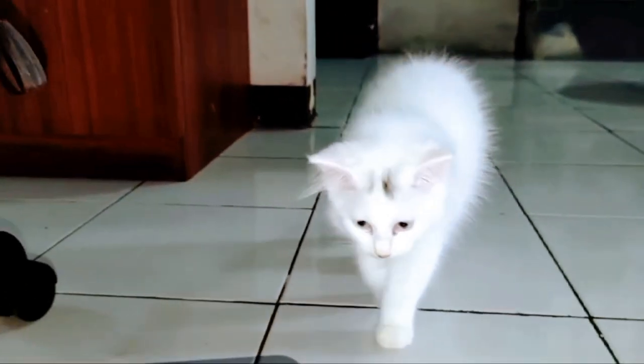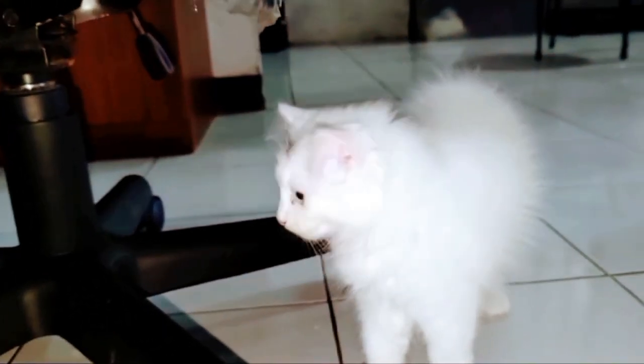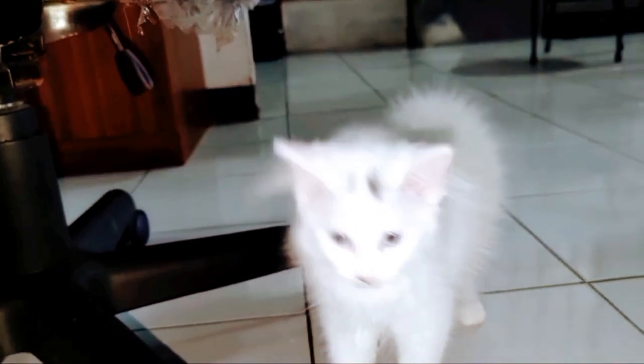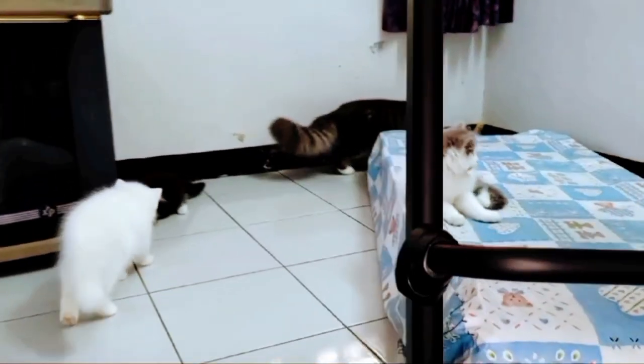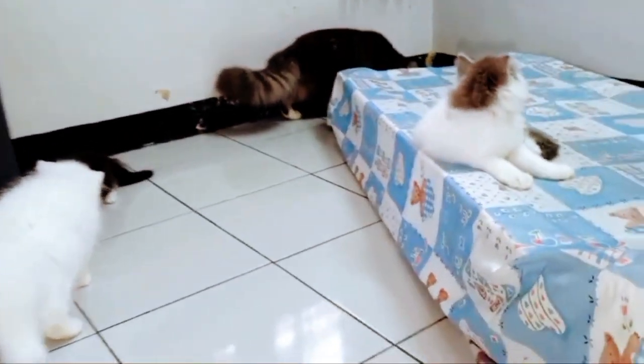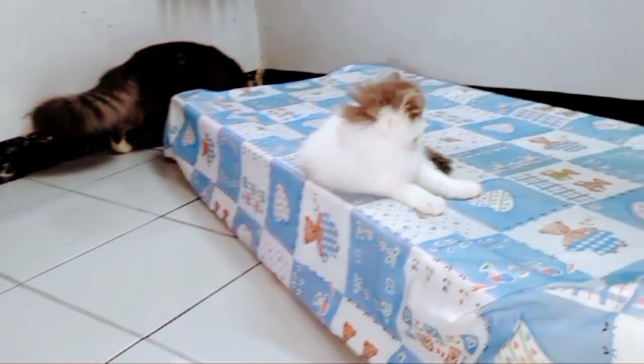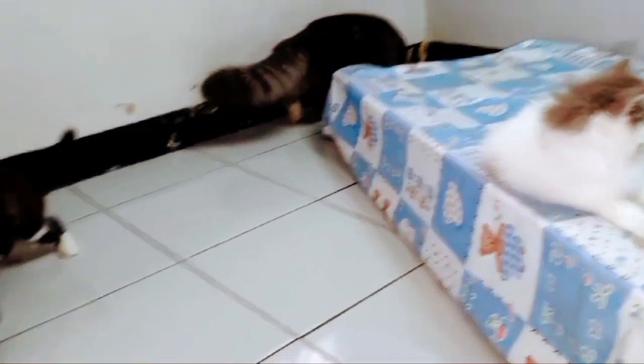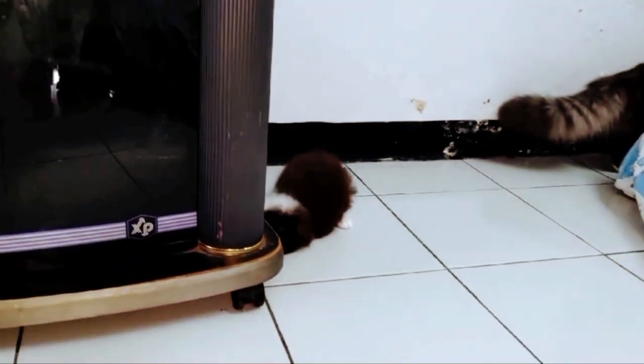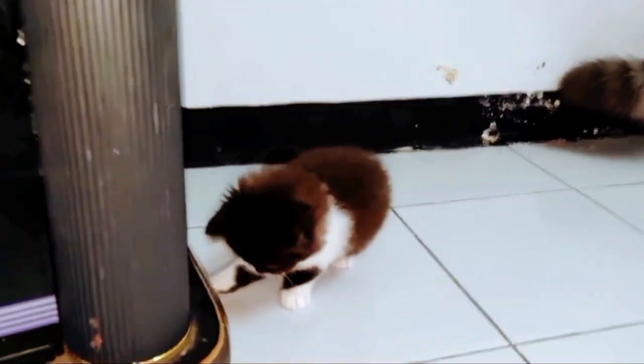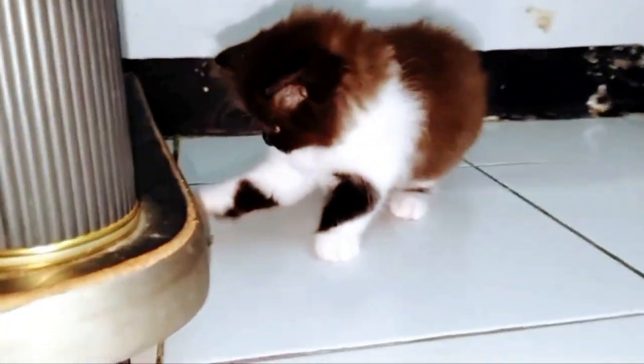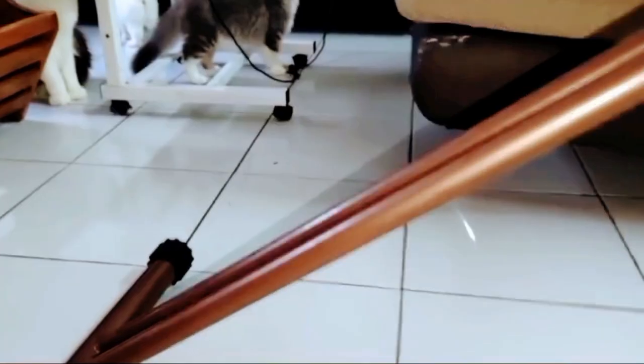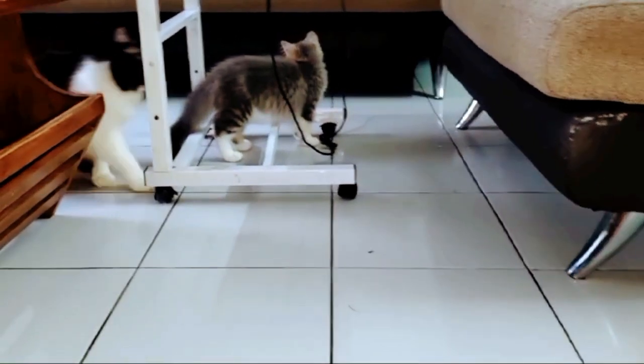Dari mana Faris? Melihat adik ini sedang bermain. Oji sibuk sekali. Sedang apa Oji? Di antara kursi.